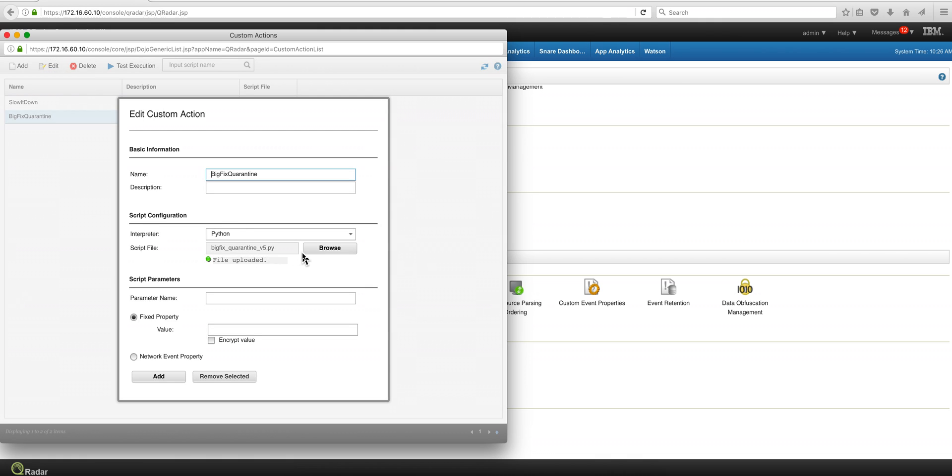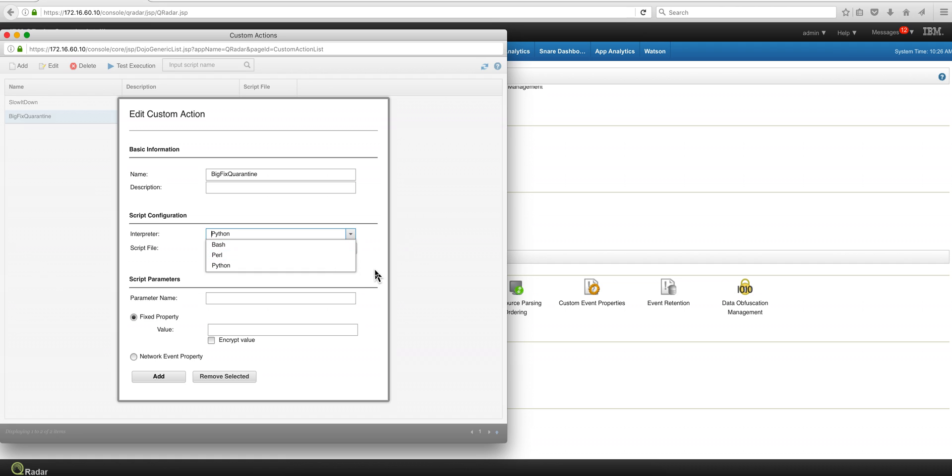First, you need to upload the script and this is actually the one that Bruno did. They did it on Python, but it can be also Bash or Perl. And once you have it debugged and ready, you upload it and you need to deploy the changes, by the way.